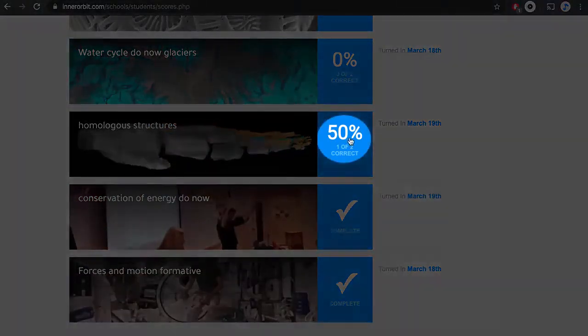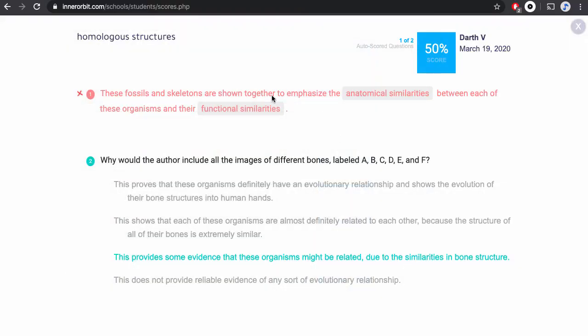To review any other scores, click on the score and your answer sheet will pop up with the questions and your responses. Thank you.